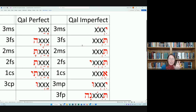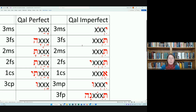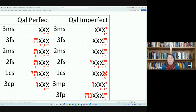The interesting thing is that if you know these forms for the perfect and the imperfect, they are the same no matter what stem you are dealing with. So if you know these, you will be able to identify the person, gender, and number of any perfect or imperfect verb you come across.